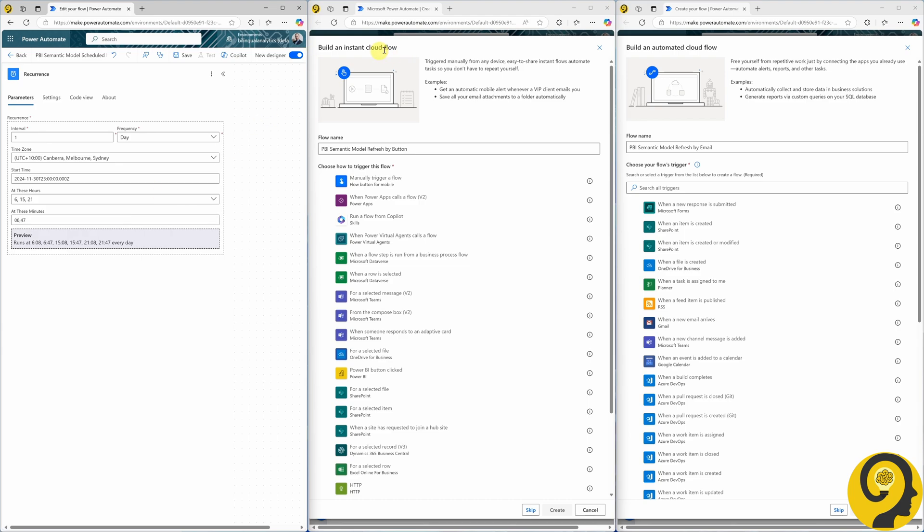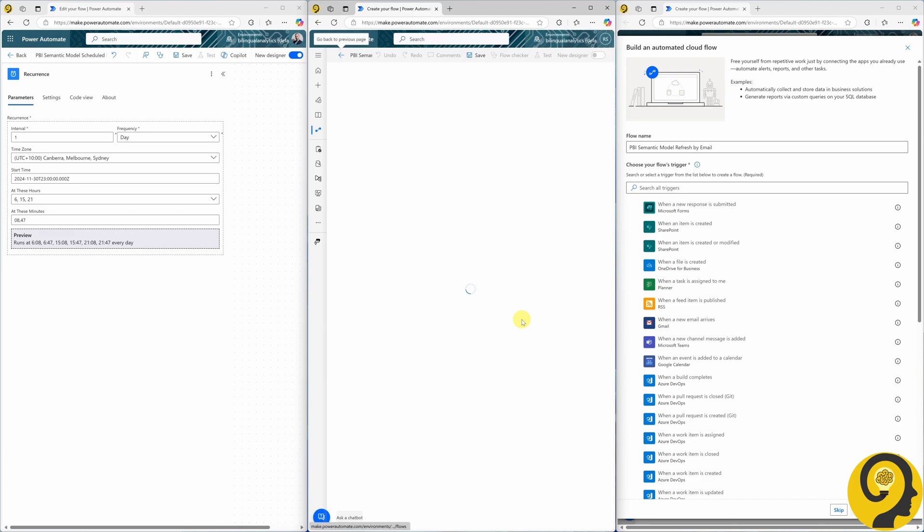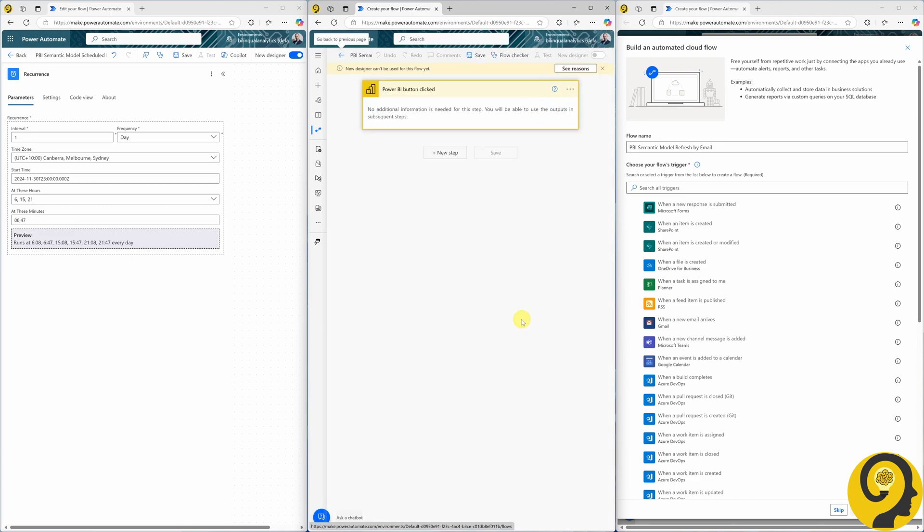Here we will start with the Power BI button clicked trigger. Our plan is to set up a flow that runs when a button is clicked in a Power BI report. That was simple. Now let's move on to the automated cloud flow.